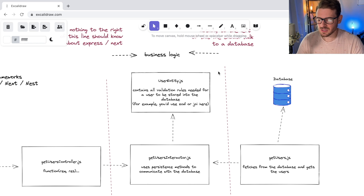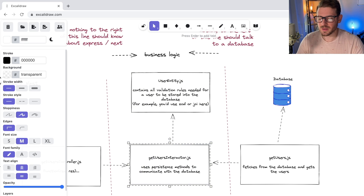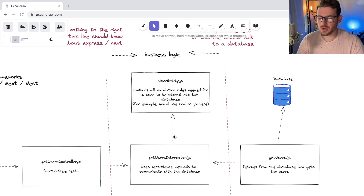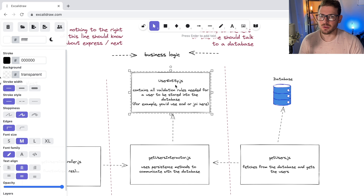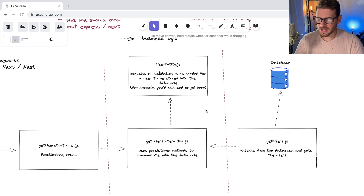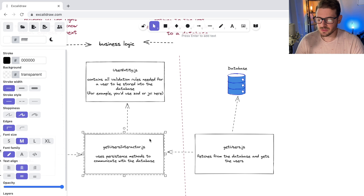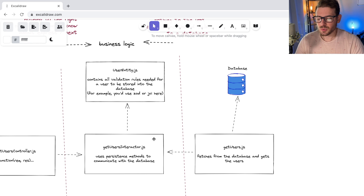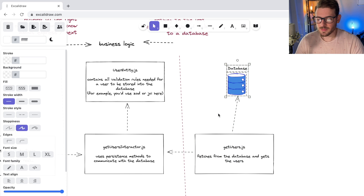Make sure your business rules don't get duplicated in multiple places, because it will be very hard to update everything if you change how the rules work. If you use entities, all your business rules are isolated there, and your interactors act as orchestrators — they take your entities, pull data from your database, glue it all together, validate it, and send it back.